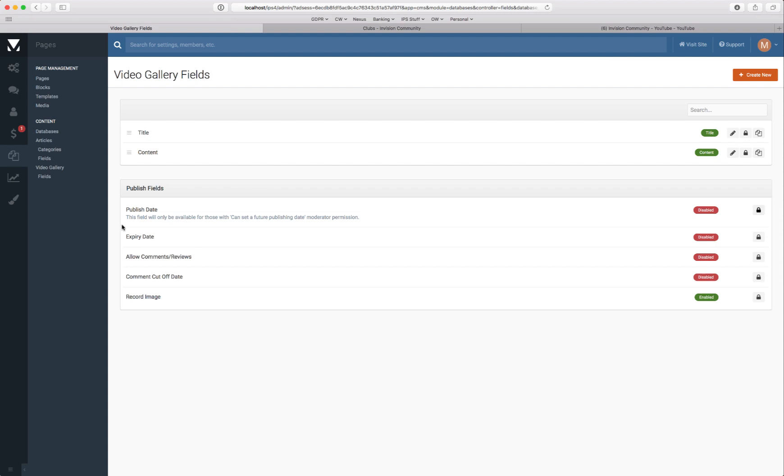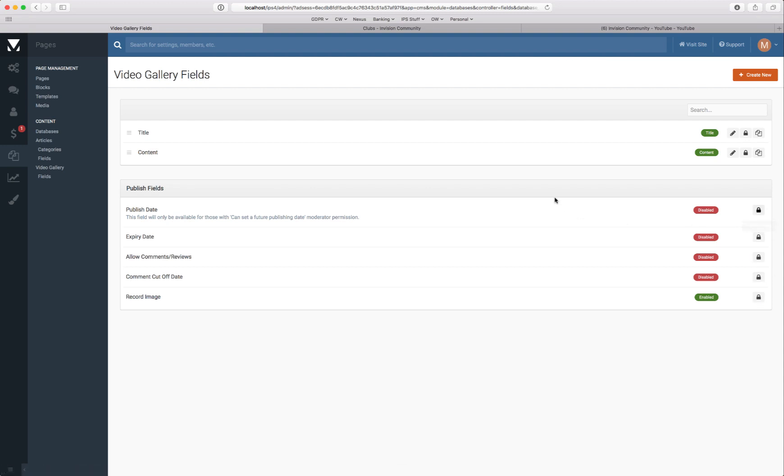There are some other fields here, some what we call published fields that are standard. And you can enable them per member group just by checking that. But again we'll keep this simple.